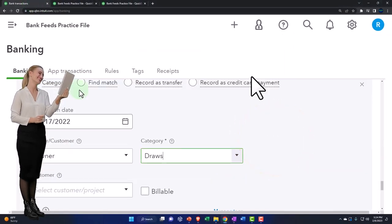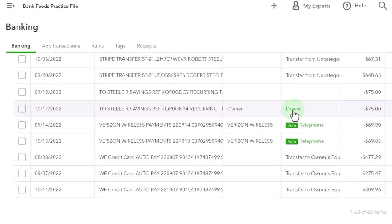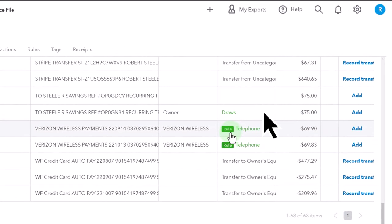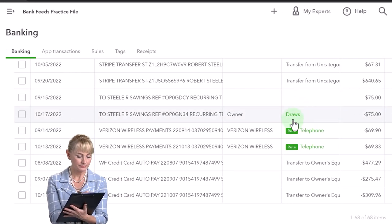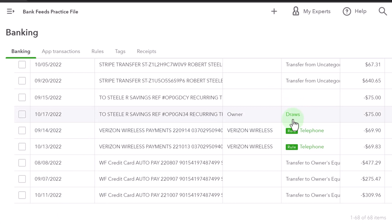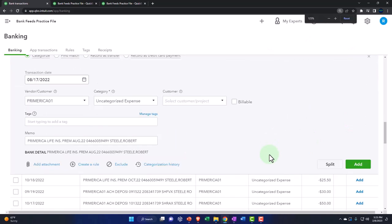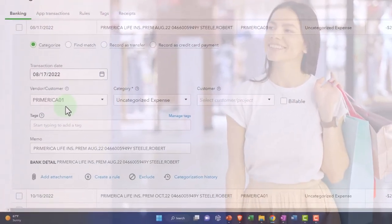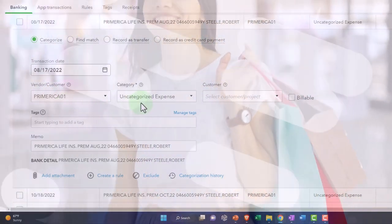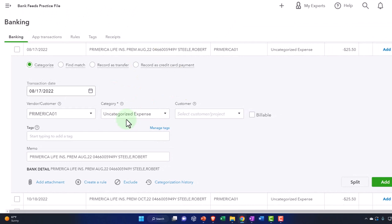Now let's imagine a second scenario. Back in bank feeds, notice QuickBooks is giving me a suggestion with a green item even though I didn't create an actual rule - it's trying to guess what I should do. Be careful - that's not actually a rule. I suggest creating concrete rules instead of just accepting suggestions, so you have more control. I'm going to pick one of these Primerica transactions and pretend it was for a personal purchase, so I can show what to do with a personal expenditure coming through bank feeds.